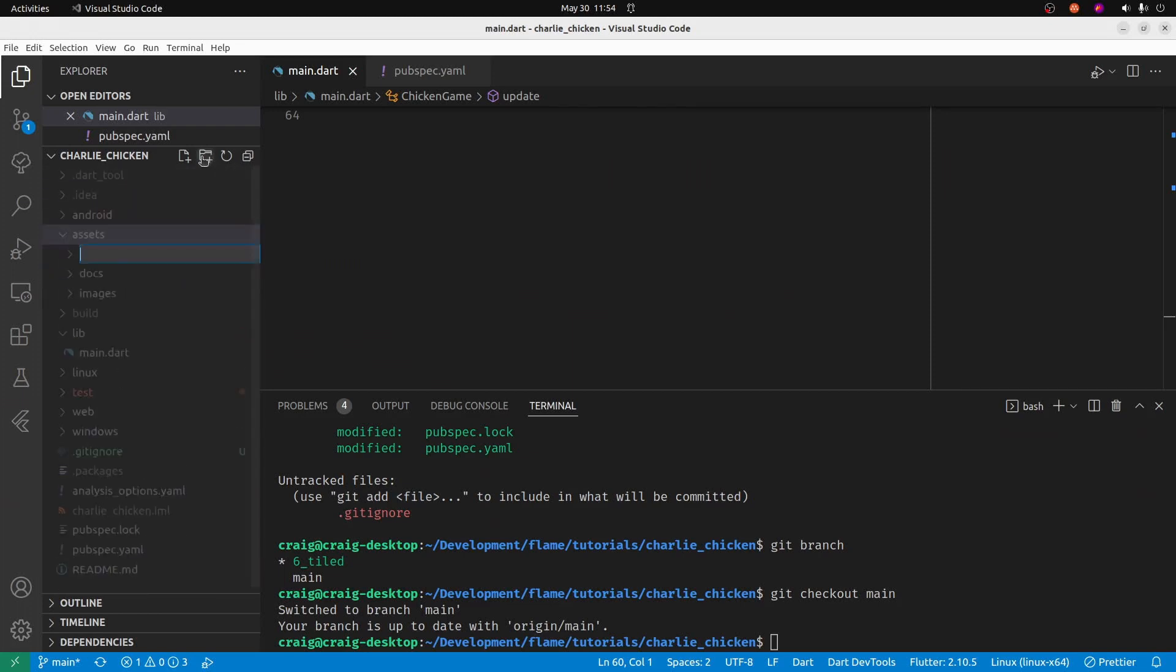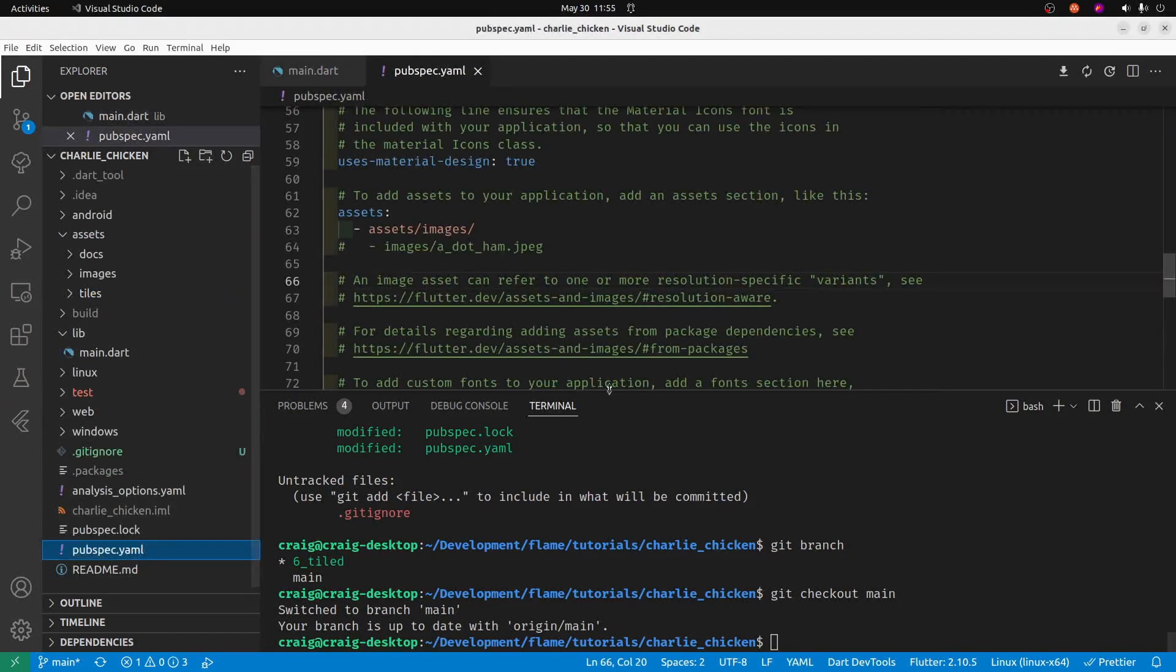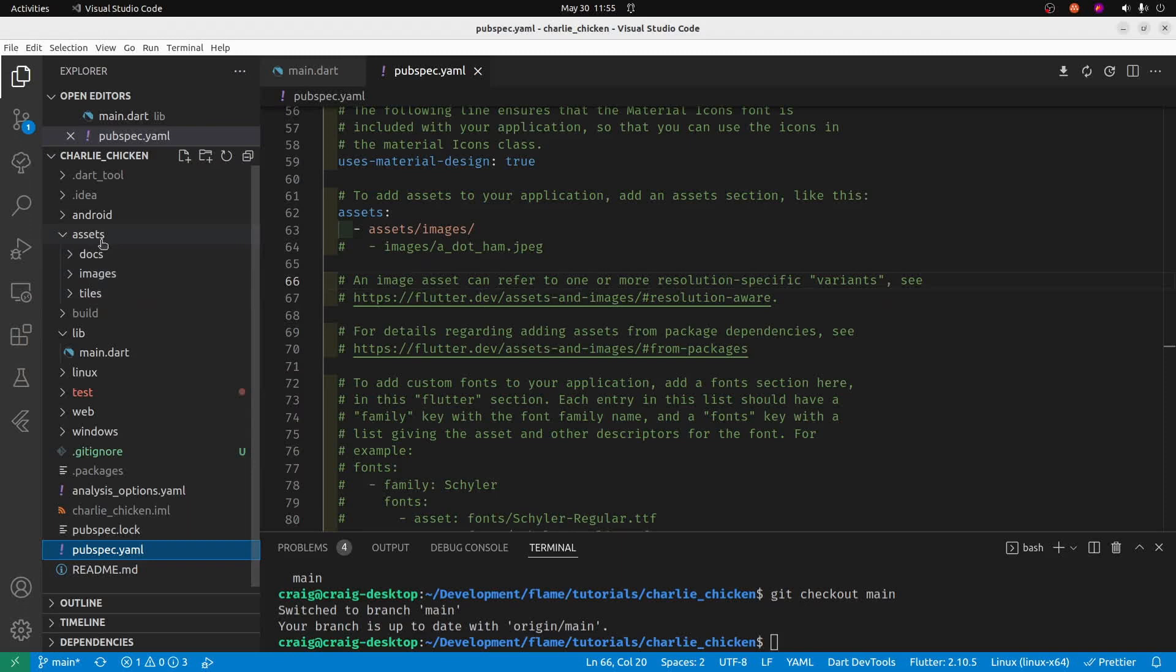Under the assets section, create another folder under images called world. We're going to store the assets for our world under the images/world folder. Also, under assets at the same level as images, create another folder called tiles. We're going to drop in the tmx file, the map file for the tile set, into this subfolder called tiles.